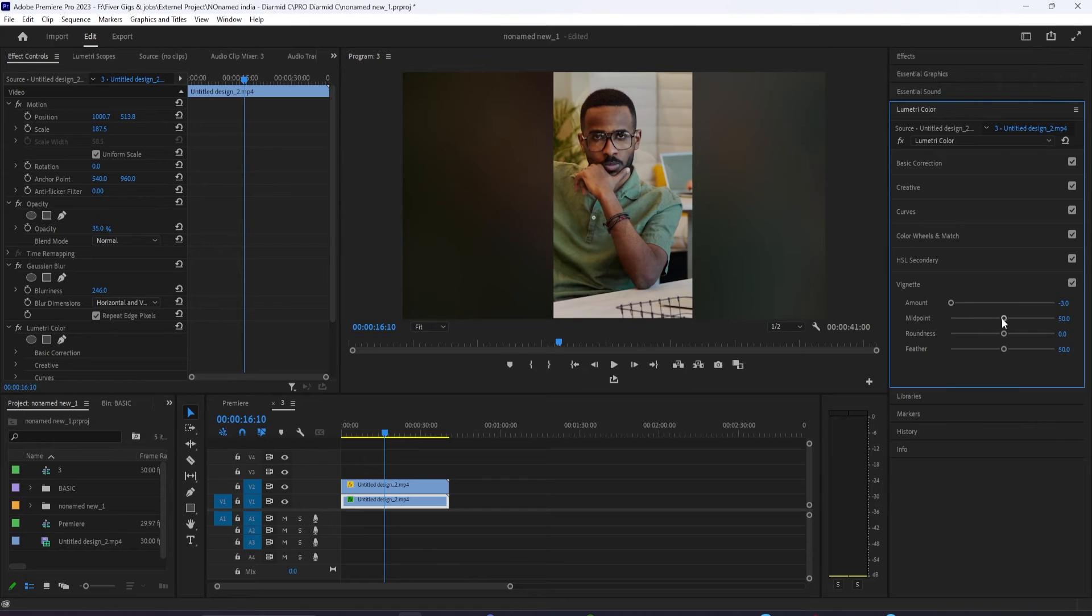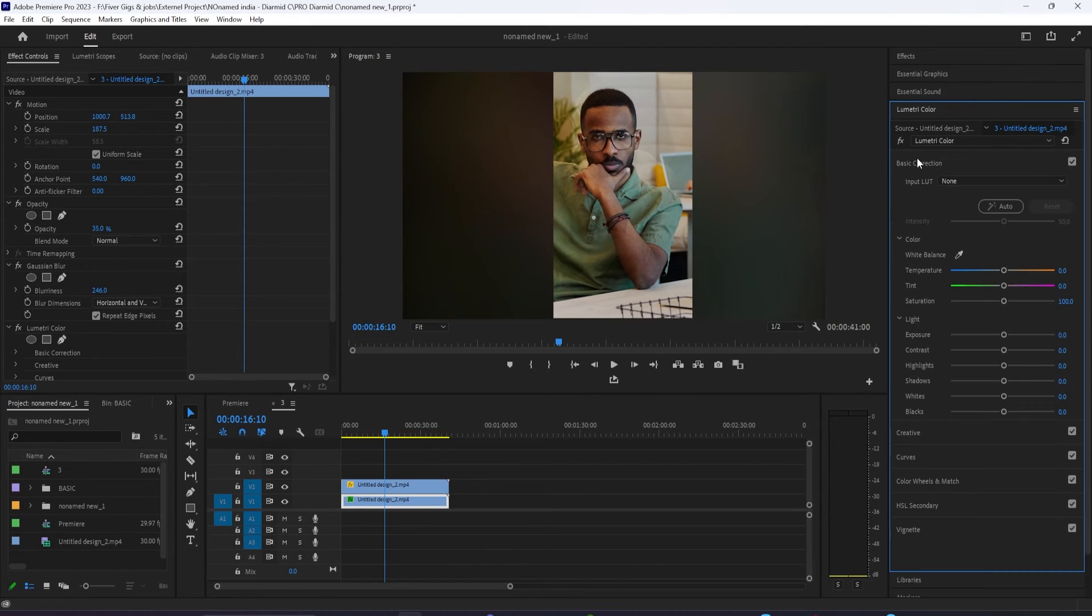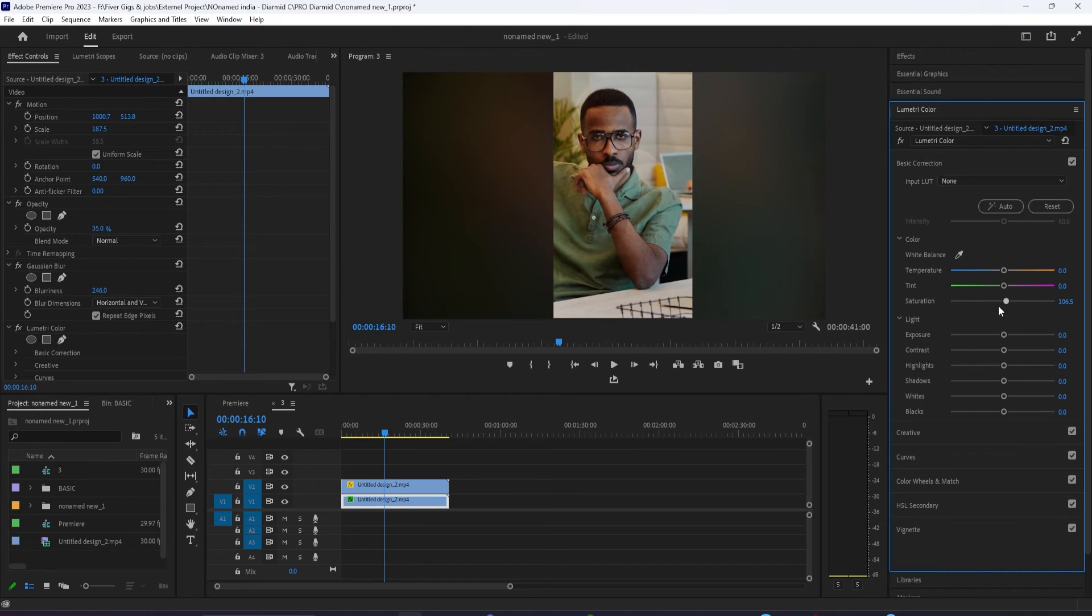Whether you want to desaturate the background to black and white or whatever you want to do, the basics is just scale it up, blur it, and lower the opacity.